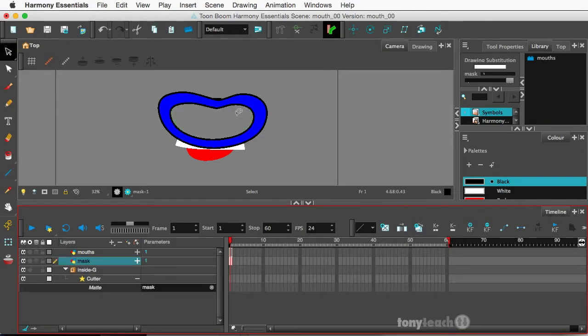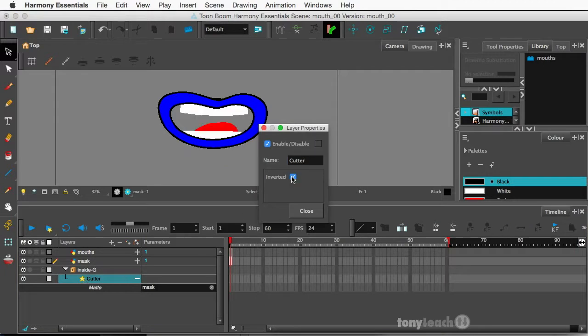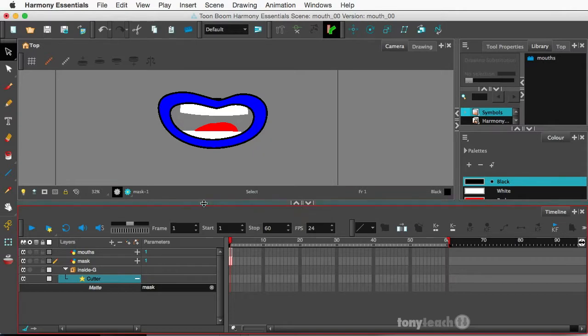And it's doing the reverse of what we want, so I'm going to double click right on the star here and click invert. And I'll click close.